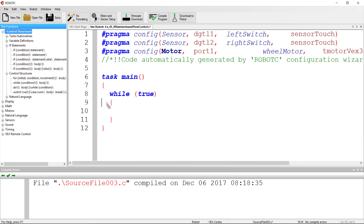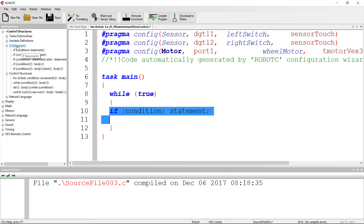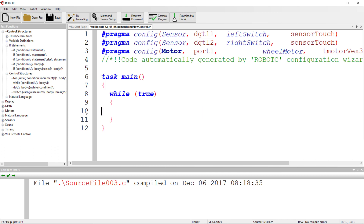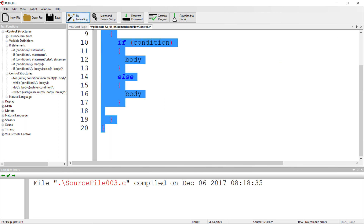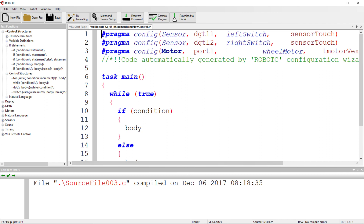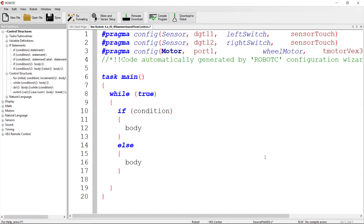We'll drag over an if statement — specifically the 'if condition body else' statement. This gives us the skeleton that determines the flow control in the program. I'm going to hide the bottom panel so we can see everything at once.